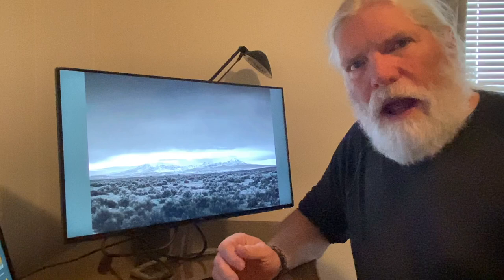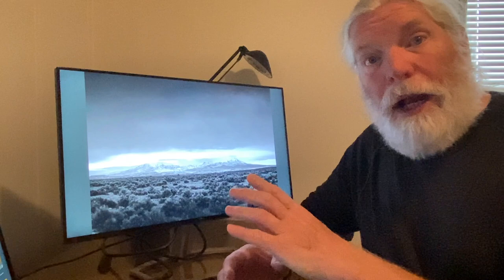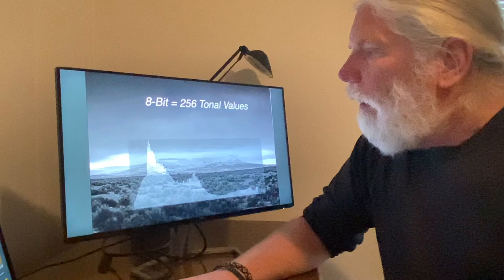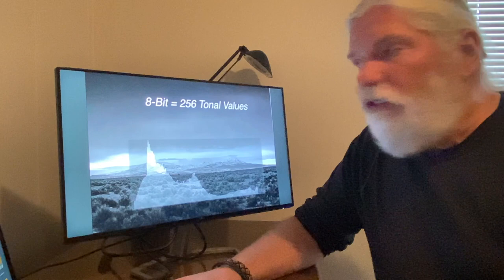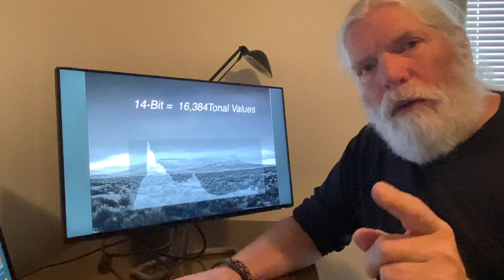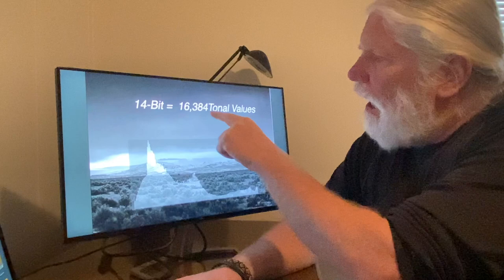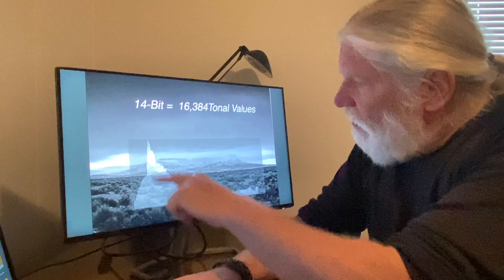In order to understand shadows, you have to understand how the digital process works. We're going to start with a black and white image here — the same basic principles apply for both, but it's easier to see. Working in JPEG creates an 8-bit image, giving you 256 tonal values. If you shoot in camera raw, you're shooting in 14-bit, which gives you 16,384 tonal values — same for color or black and white.